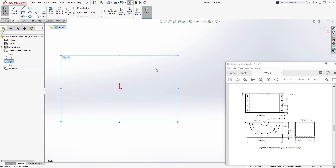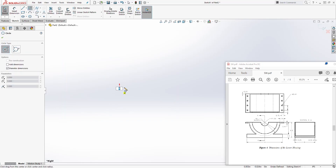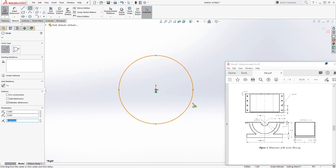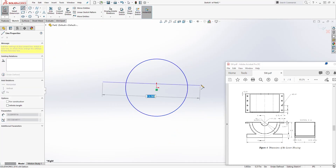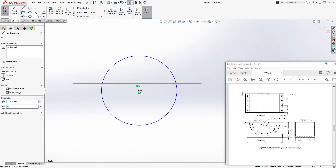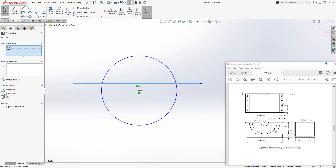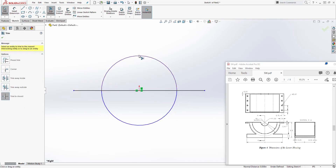Go normal to and draw a circle. Draw a line up here, select that line, hold down the control key, select the origin point, add a midpoint relation, then trim this top part out.